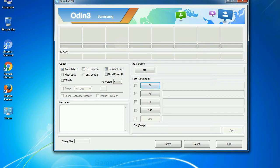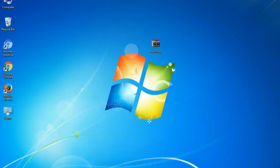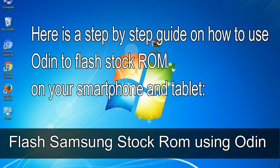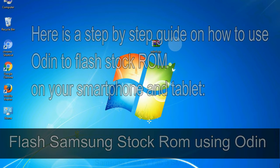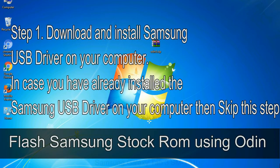You need to select the right file against each button — click on the button, browse, and select the appropriate file. Here is a step-by-step guide on how to use Odin to flash stock ROM on your Android smartphone and tablet. Step 1: Download and install Samsung USB driver on your computer. If you have already installed the Samsung USB driver, skip this step.